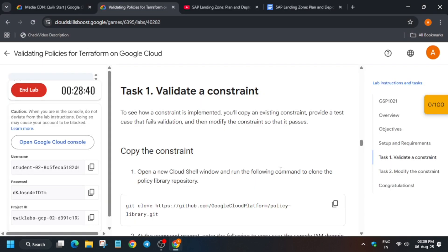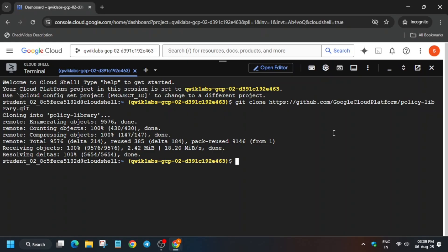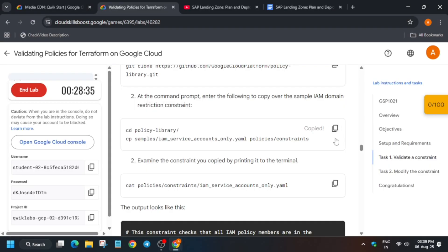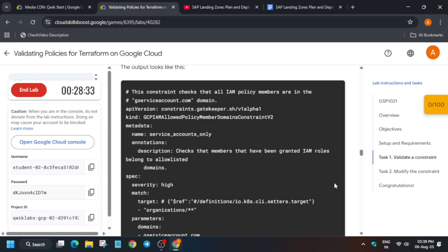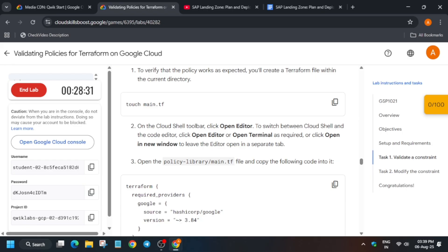Task number one: clone the repository we'll be working in. Just clone it — it will take some time. Once the repository has been cloned, change the directory by pasting the command. If you want to view the contents, you can run the cat command.